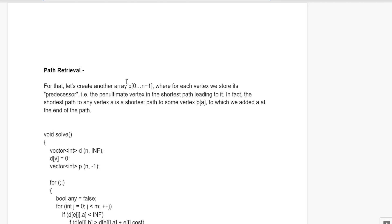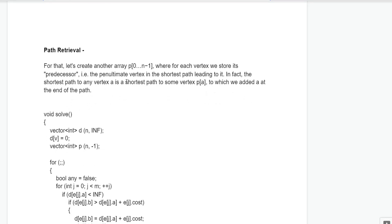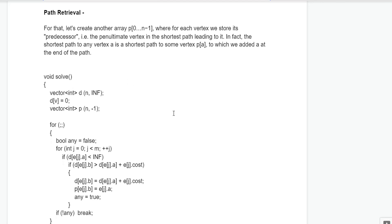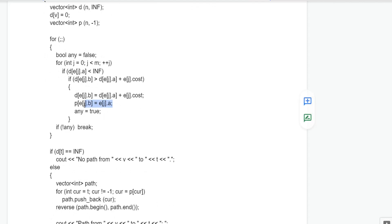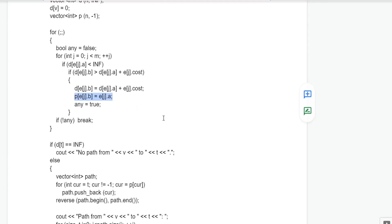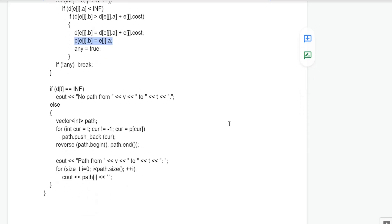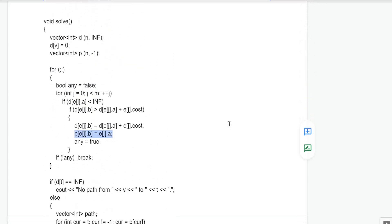Now let's discuss path retrieval — finding the actual shortest path from source vertex V to any other node. We take another array P where for each vertex we store its predecessor, that is the penultimate vertex in the shortest path leading to it. We add the line: P[edge.B] = edge.A — while iterating through all edges, if the shortest path of B gets updated, we store A as the predecessor of B. To retrieve the path, we use a while loop, going through the predecessors of B, then A, and so on until we reach V, store it, reverse it, and print it. Here is the implementation you can go through.